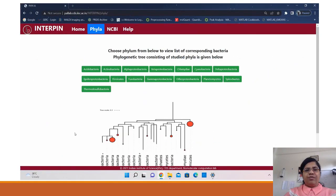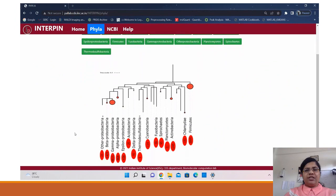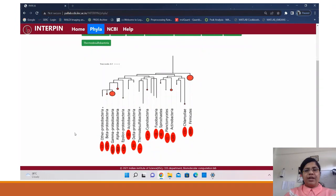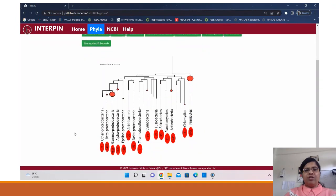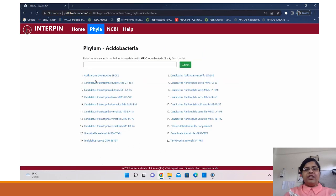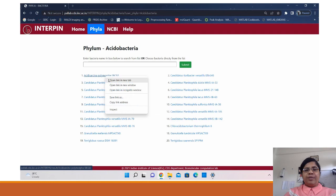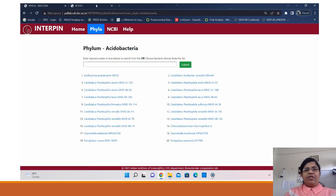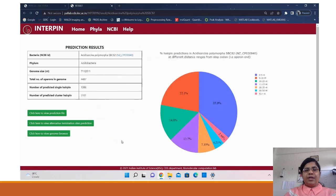Going on to the phyla section, it lists the phyla present in the database along with a phylogenetic tree showing the relationship between them. Every phyla tab gives the list of bacteria in that phylum, and clicking on any bacterium takes you to the prediction page.